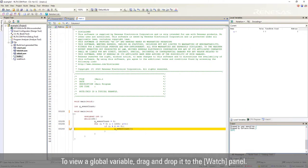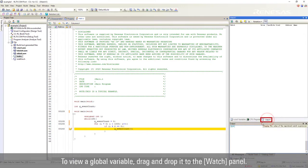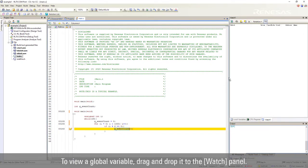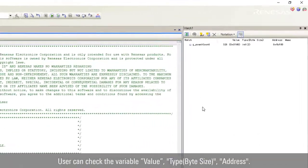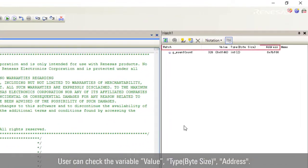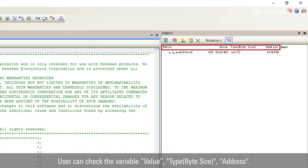To view global variable, drag and drop it to the watch panel. User can check the variable values, type, byte size, and address.